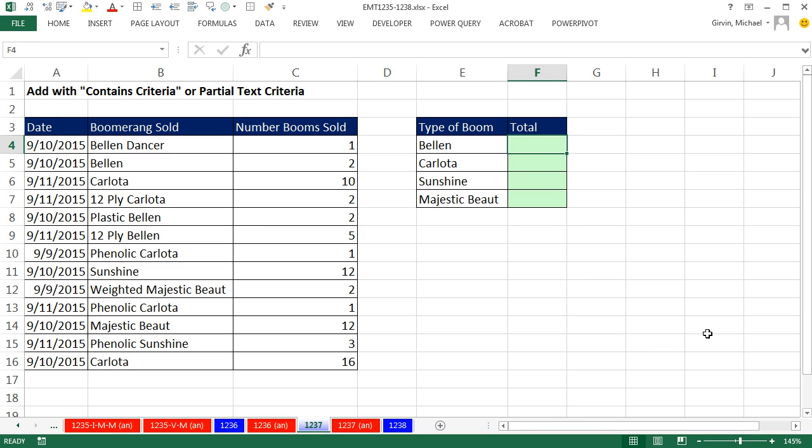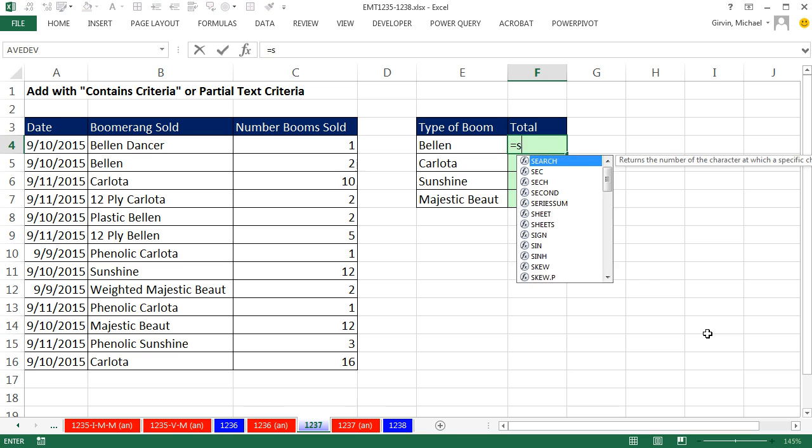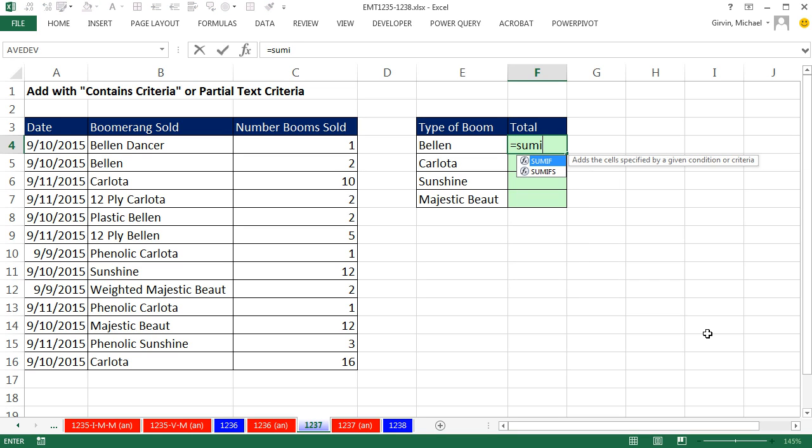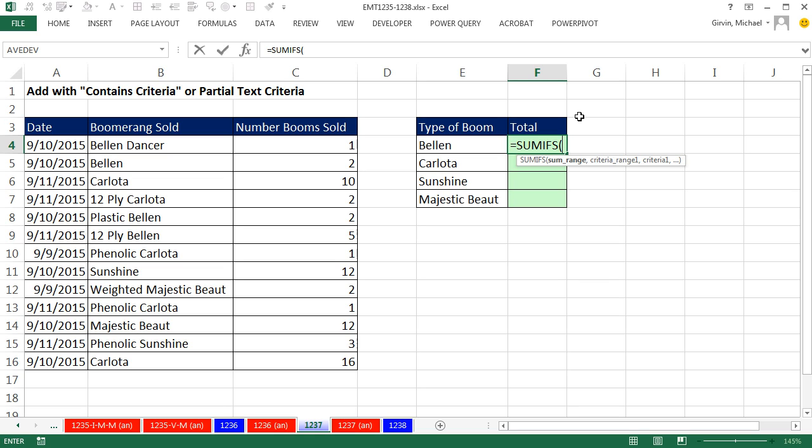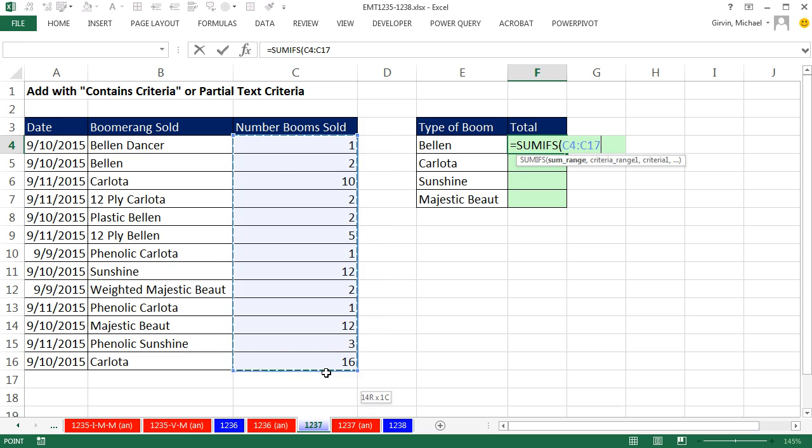We're adding with a condition or criteria, so we're going to use the function that Excel has for us, SUMIFS. Now, SUMIFS allows us to add with one or more conditions. We're simply going to add with one condition. The screen tip is polite. It says sum range, that's the range of values you want to add.